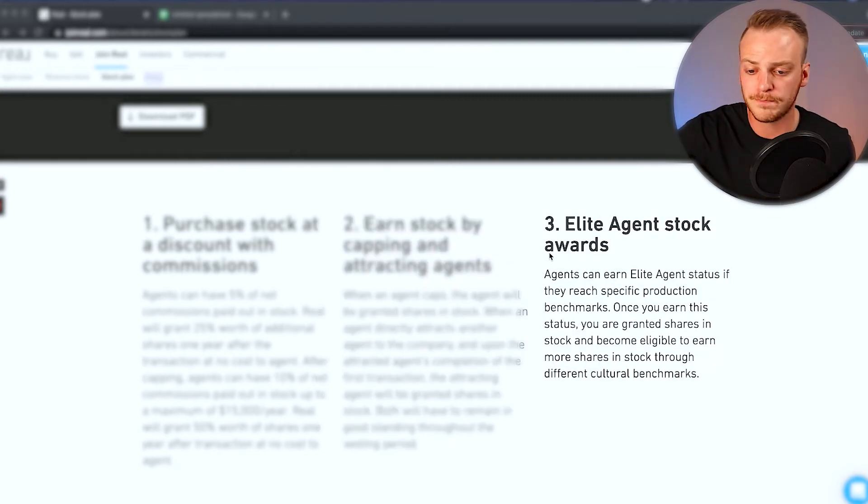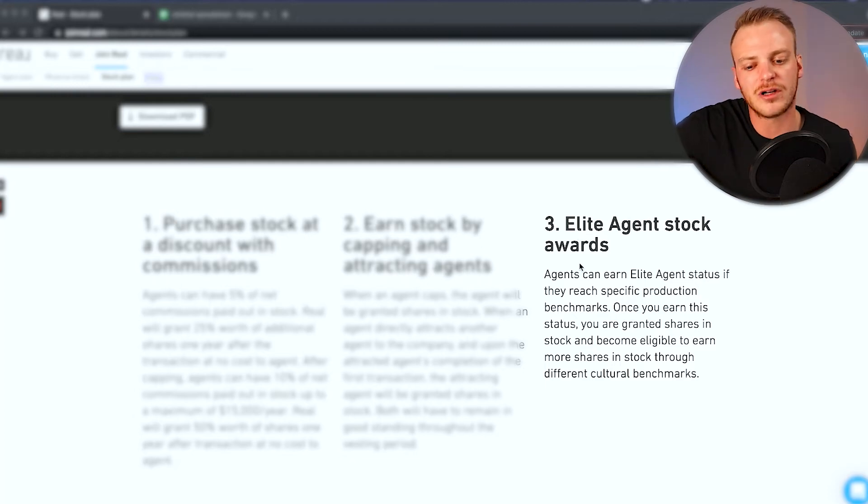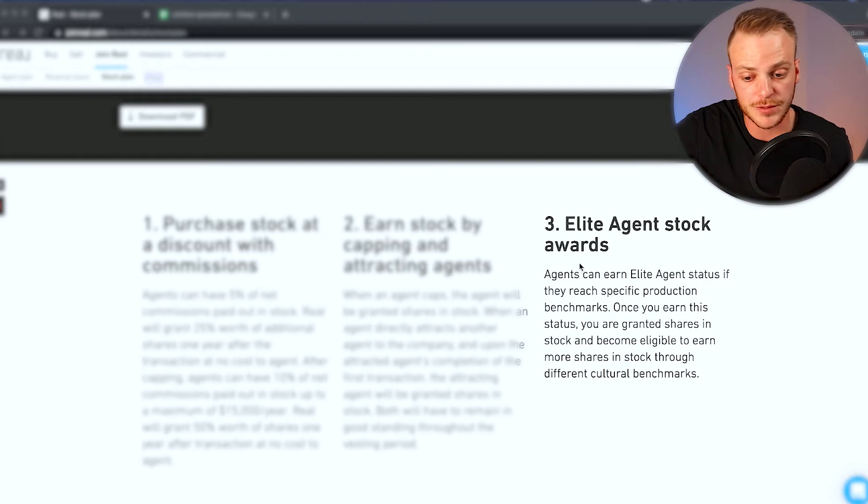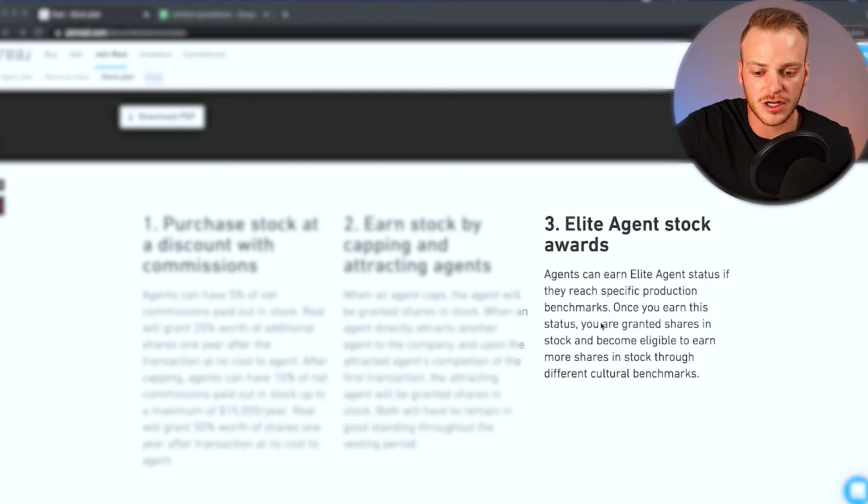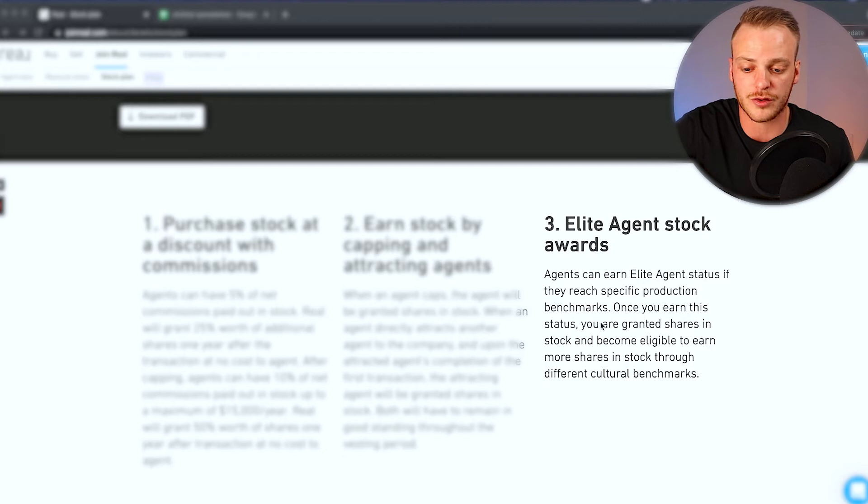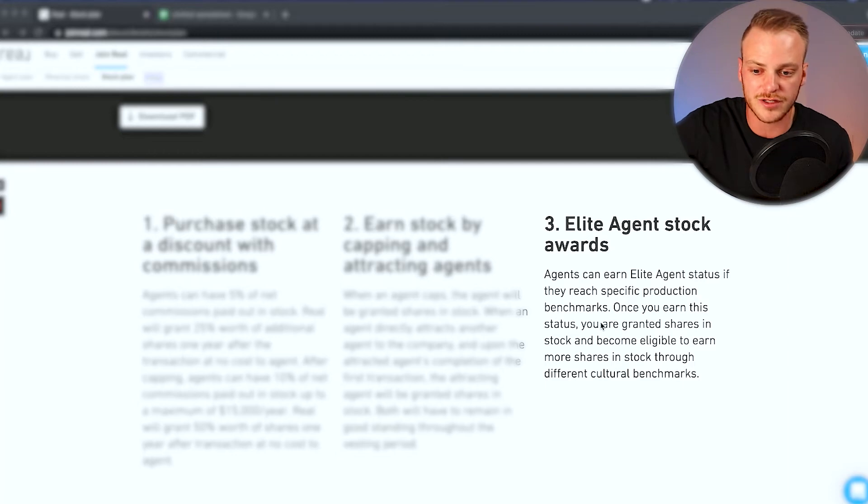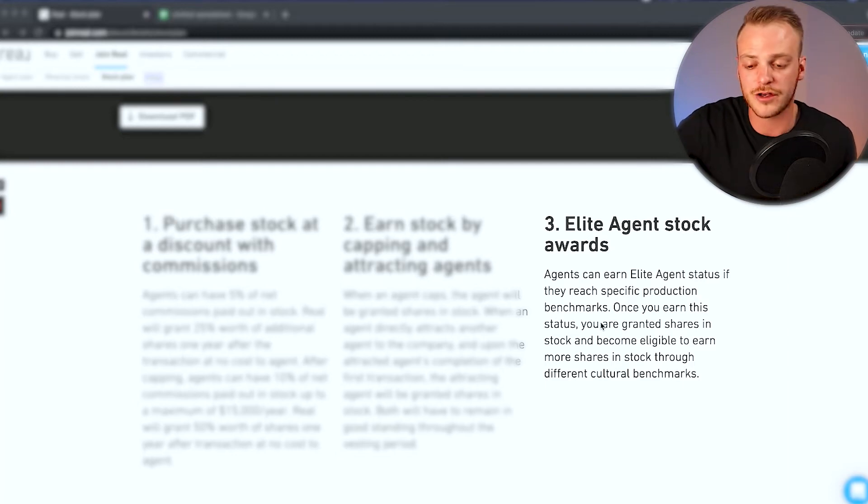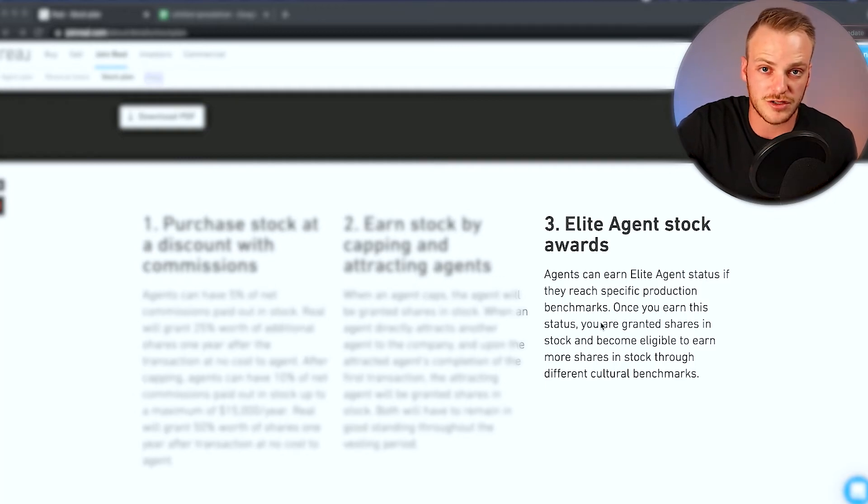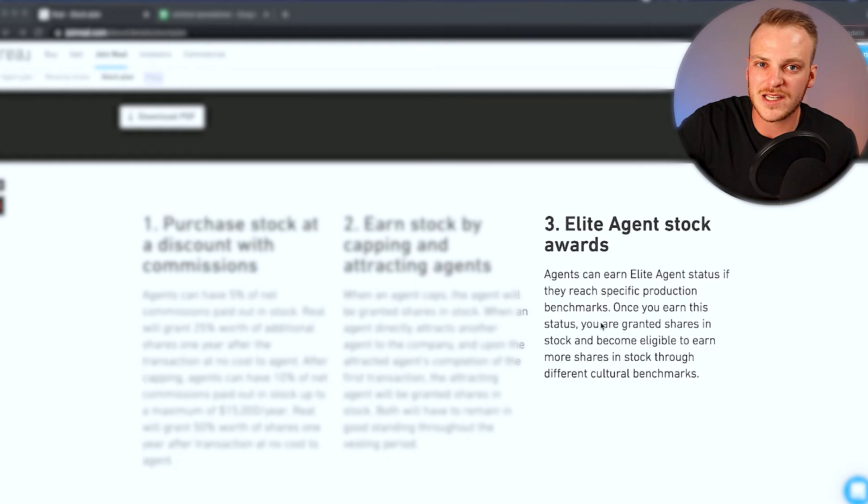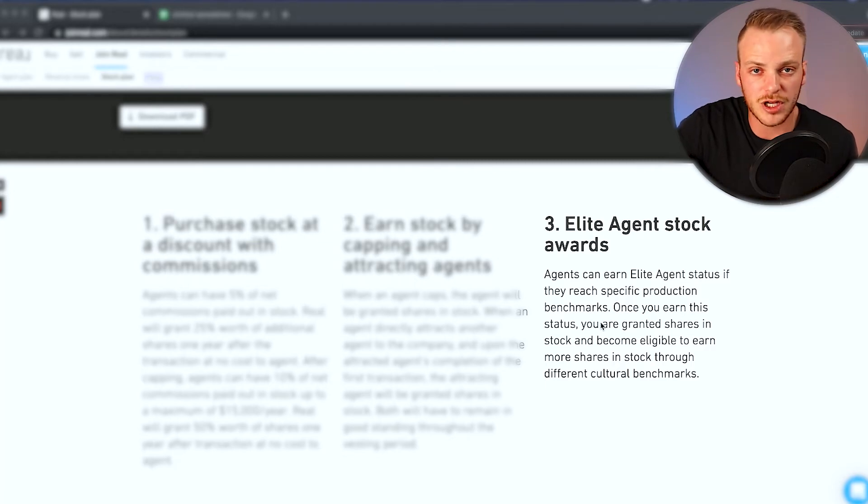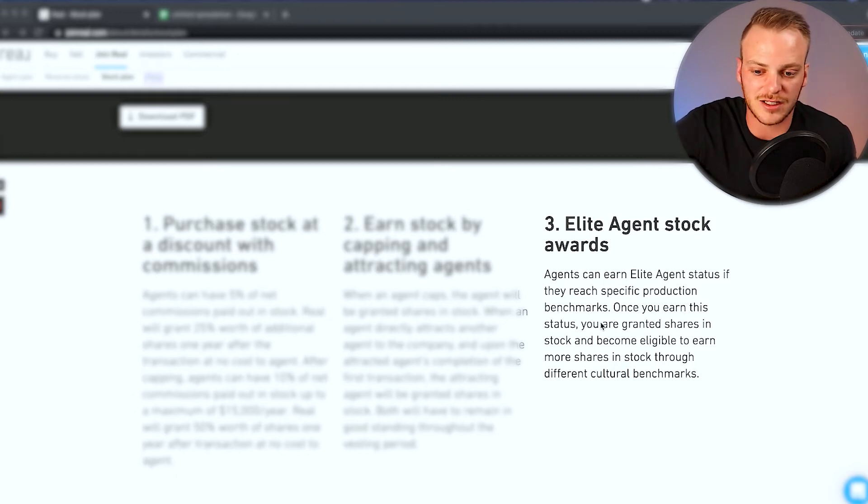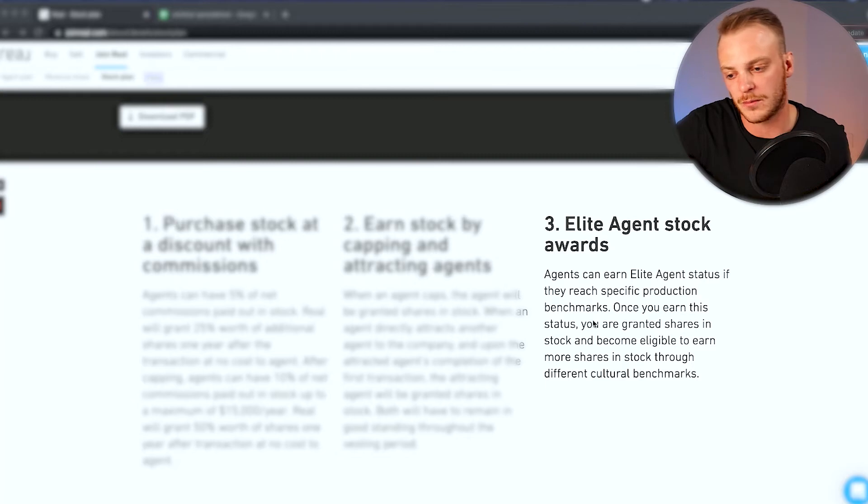Number three, elite agent stock awards. Agents can earn elite agent status if they reach specific production benchmarks. Once you earn this status, you are granted shares in stock and become eligible to earn more shares through different cultural benchmarks. So if you actually get involved in the company and you're selling enough real estate to hit this elite agent status, you're going to get additional shares for doing that. I think right now it's anywhere from about 27 to 32 transactions depending on your market and your price point. So that's a fairly reasonable number to hit.